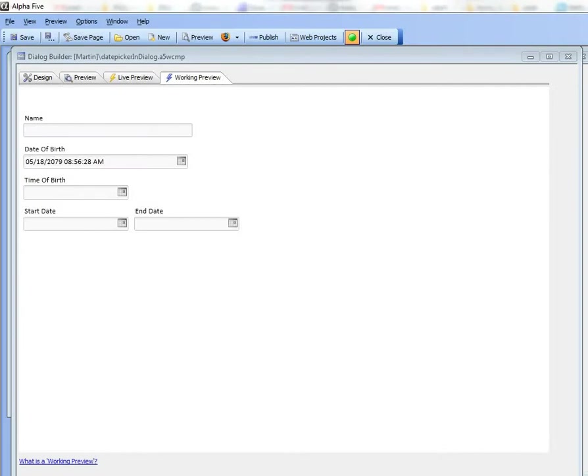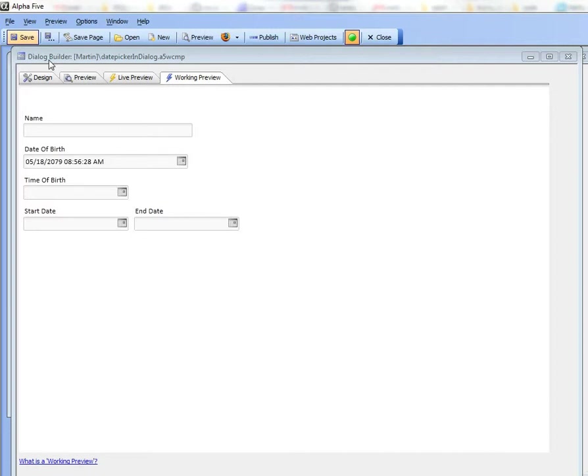In this video we'll take a look at the new date and date time picker in version 11. The demonstration here is inside the dialog component but for the most part all of the comments that I'm going to make here apply equally well to the grid component.